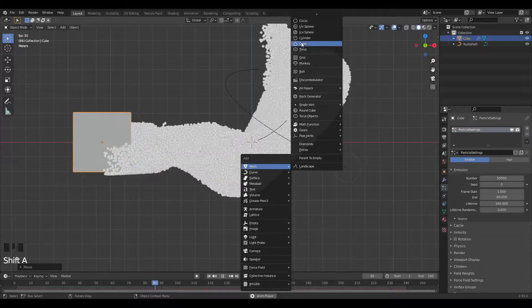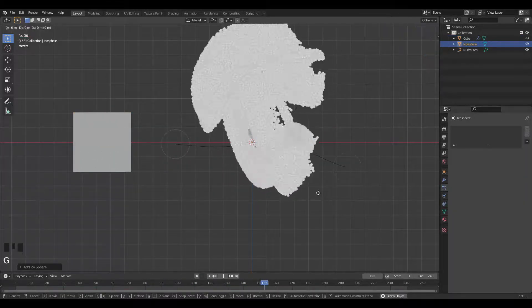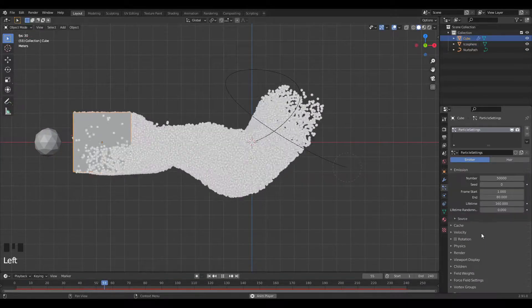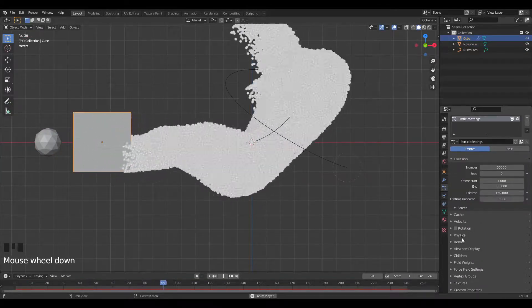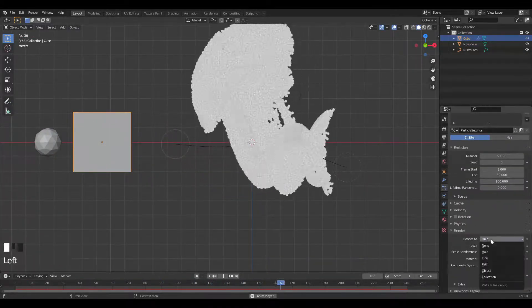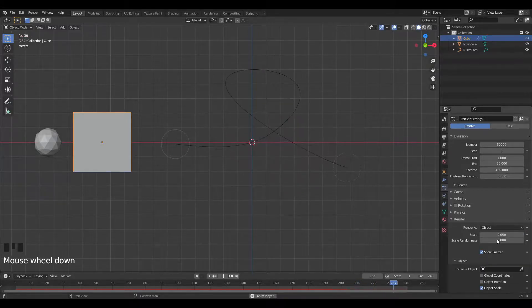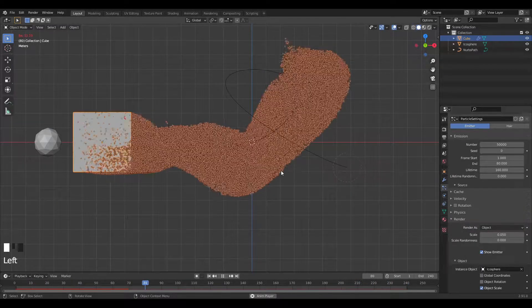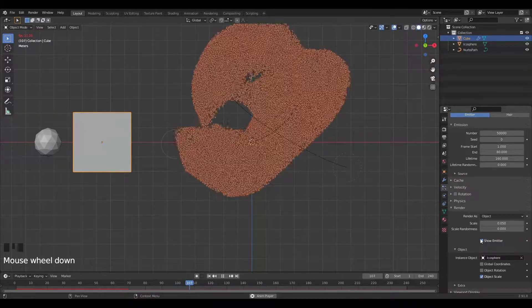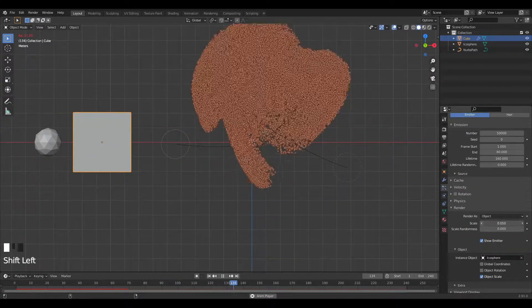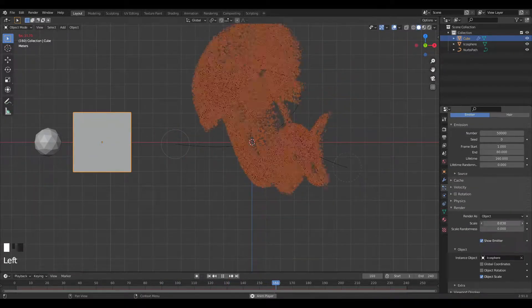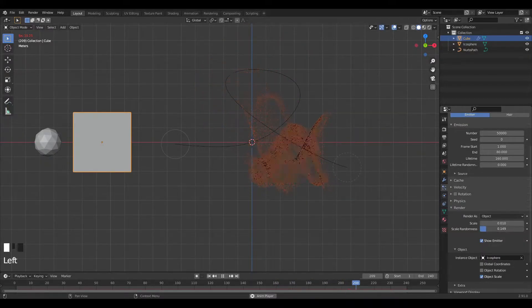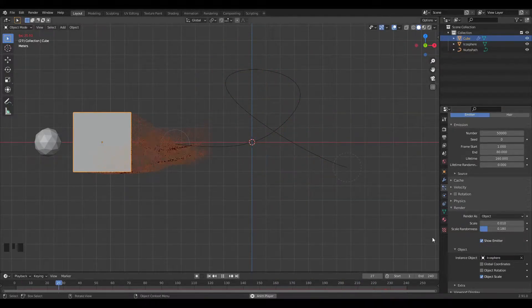These little balls don't look nice, so I'm going to add an Icosphere. Grab it on X, move it out of the way. In the particle settings, go back and change the render from Halo to Object, and choose the Icosphere as our object. Now we've got our little icospheres moving around, which looks nice. I'll decrease the size a bit.